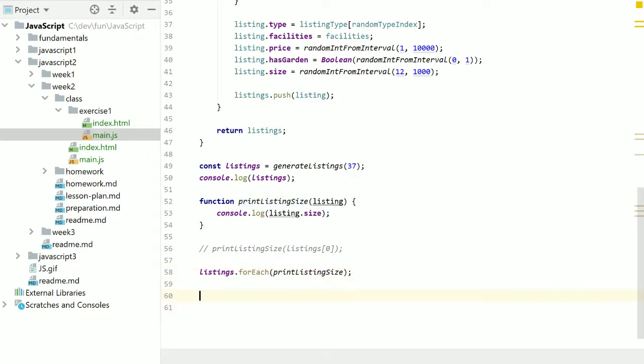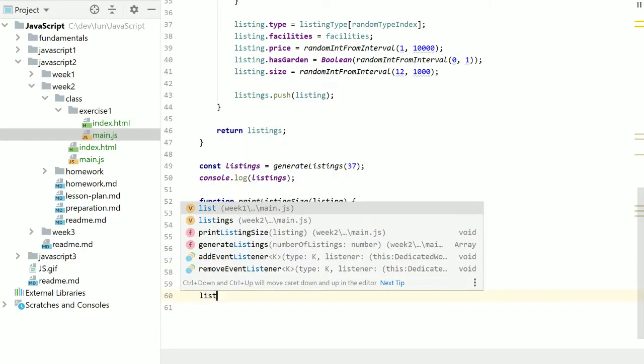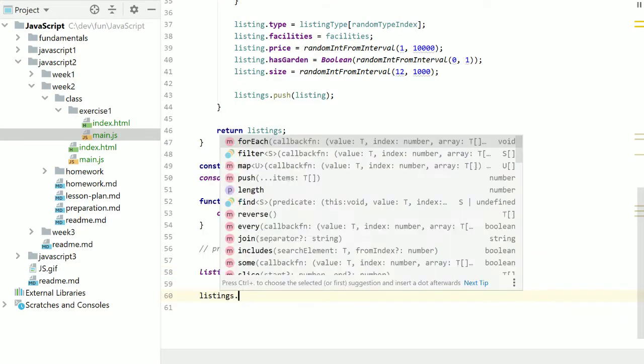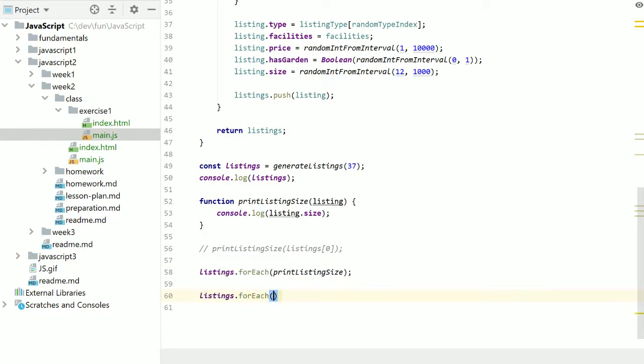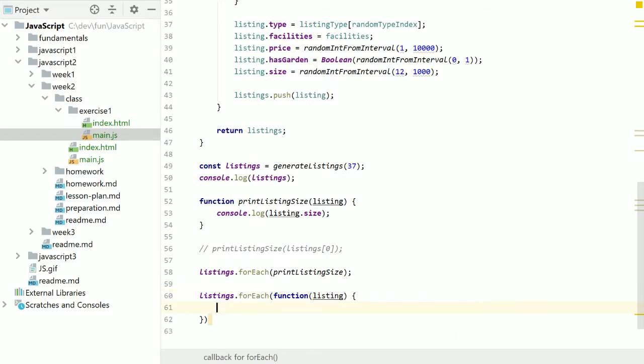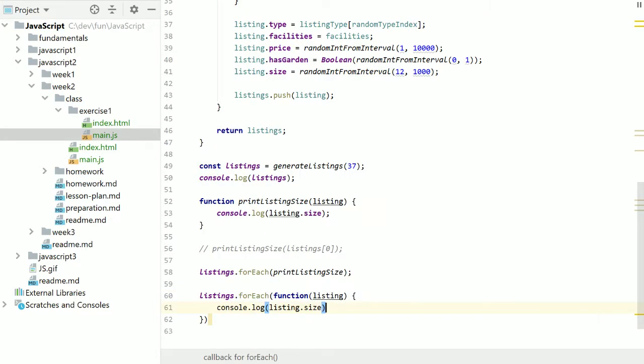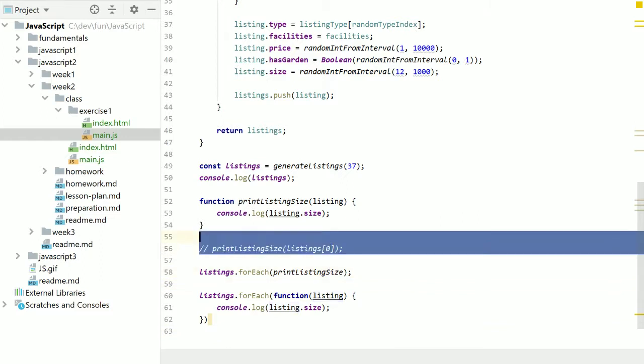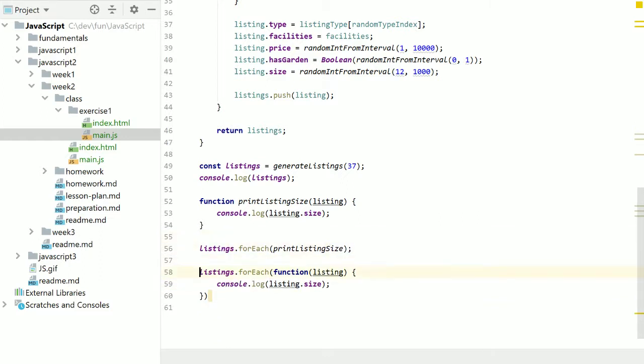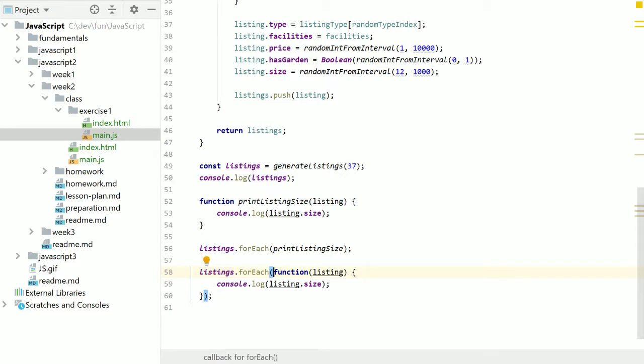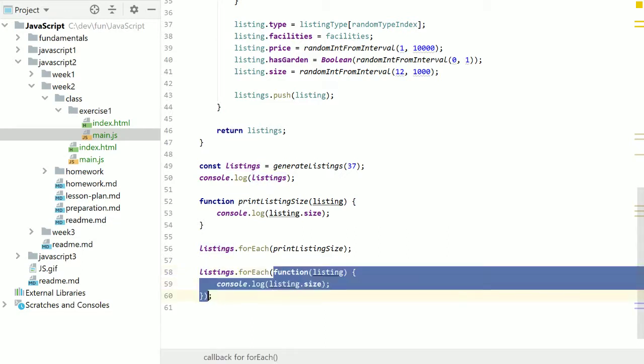That's effectively what was happening before. So these things are completely equivalent to each other. But as we get to arrow functions later on, you'll see why this can be a bit more beneficial for writing shorter code.